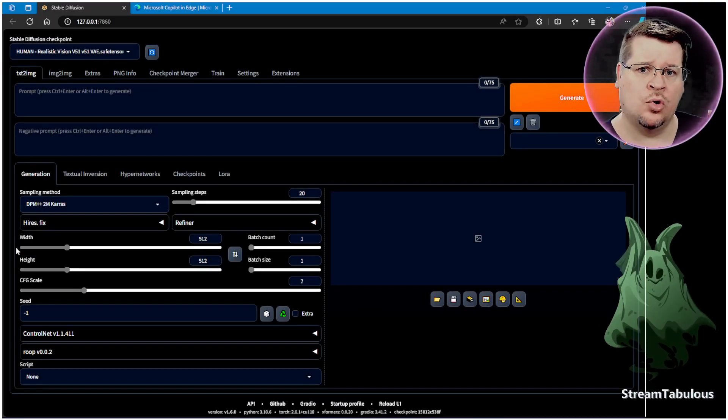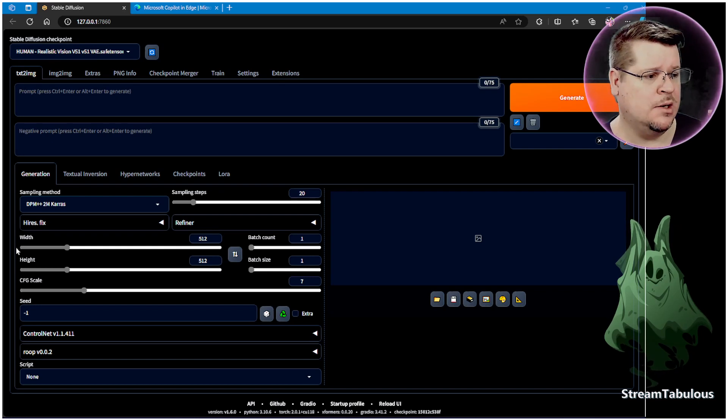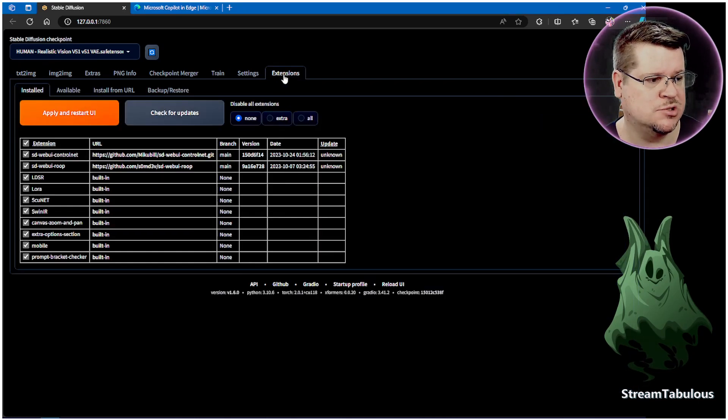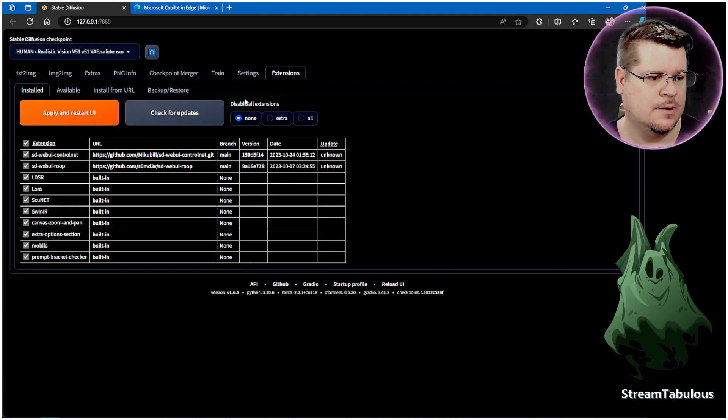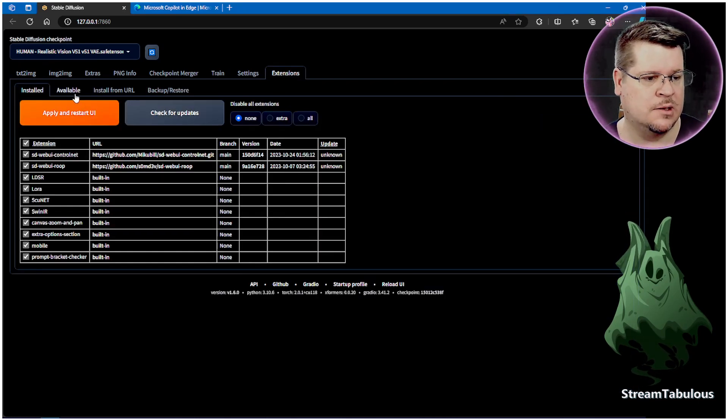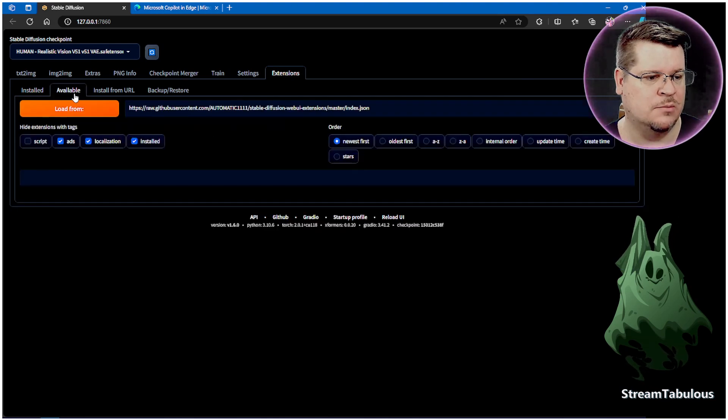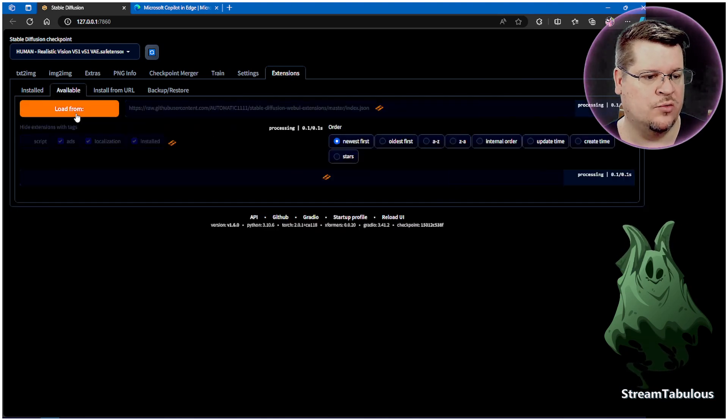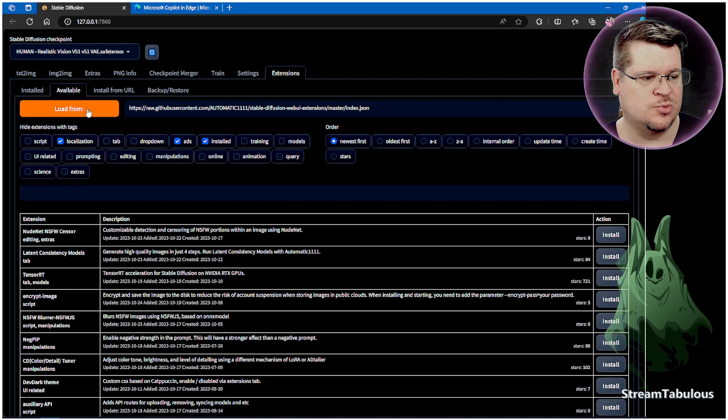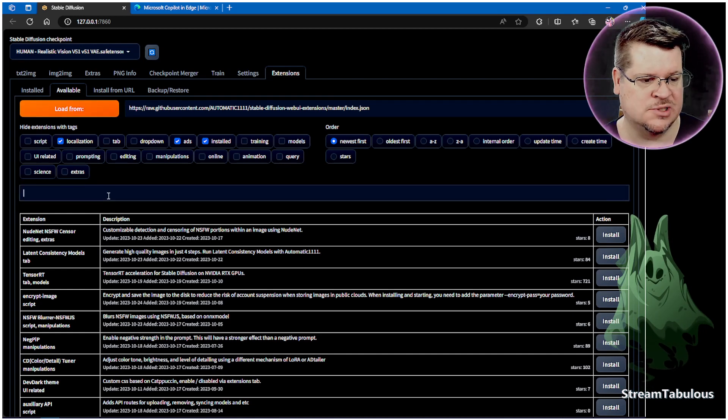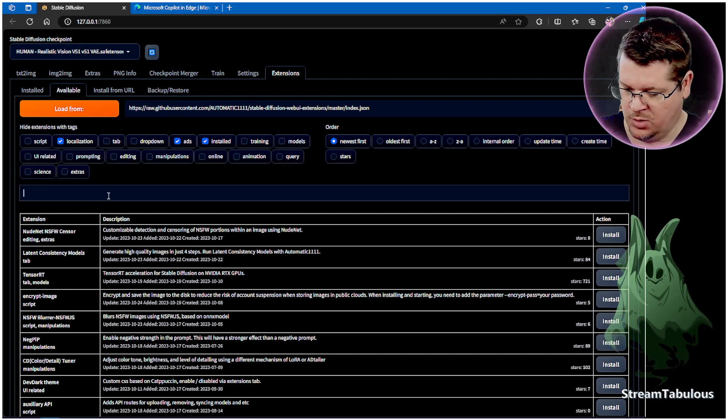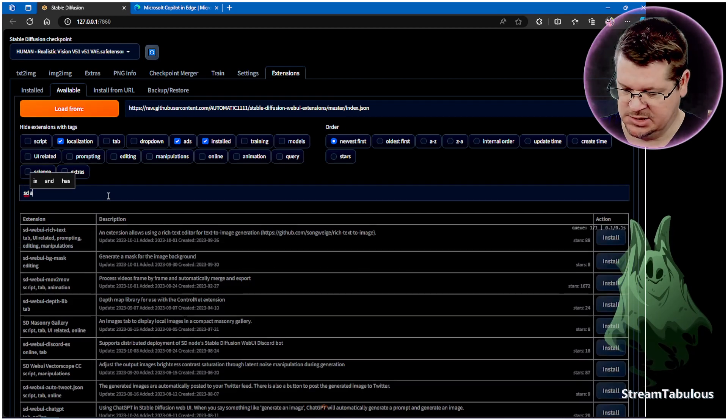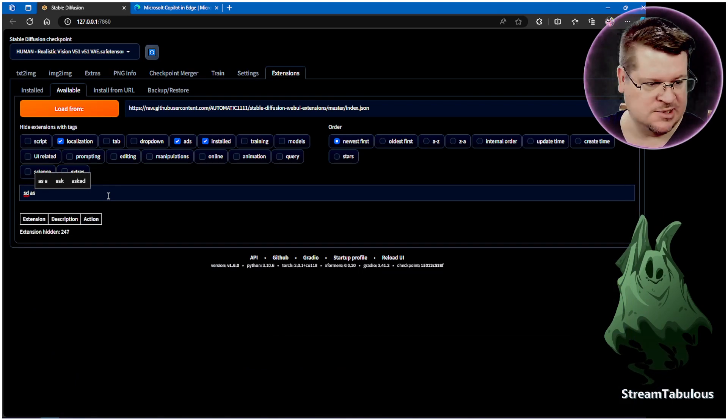So here we are in Automatic1111. All we're going to do is come over to Extensions here and then we're going to go to Available and we're going to go Load From. Once we click that it's going to bring up all this here.